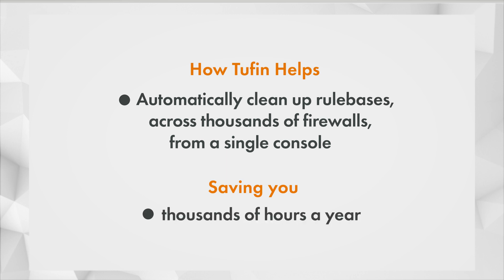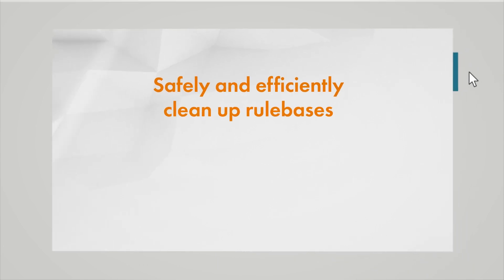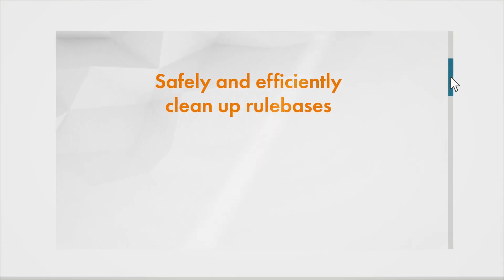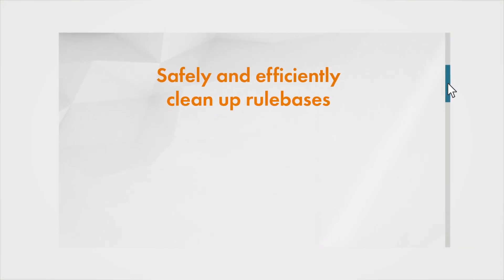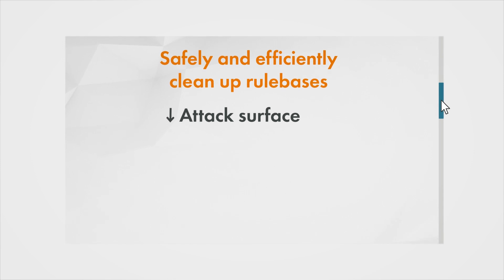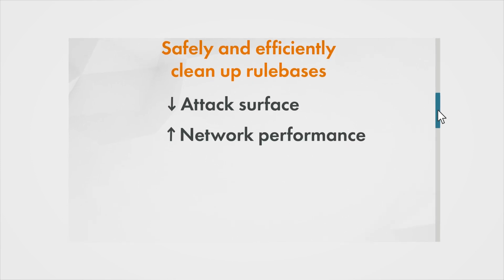In this video, I'll show you how you can safely and efficiently clean up rule bases across your hybrid network which will reduce your attack surface and improve network performance.